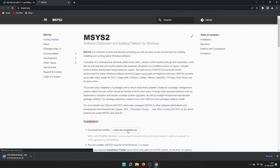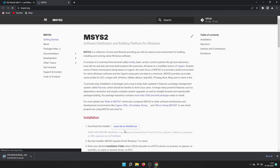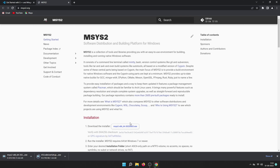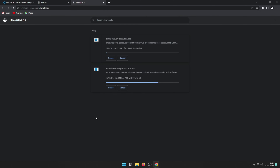On the MSYS2 website, go to the installation section and click the first point to download the installer. Your download will start. As you can see, both VS Code and MSYS2 are now downloading — just wait for them to complete.